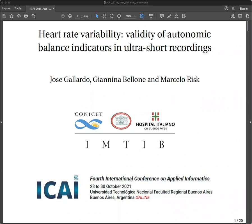Heart Rate Variability: Validity of Autonomic Balance Indicators in Ultra-Short Recordings, by Jose Gallardo, Giannina Avalone, and Marcelo Riz.